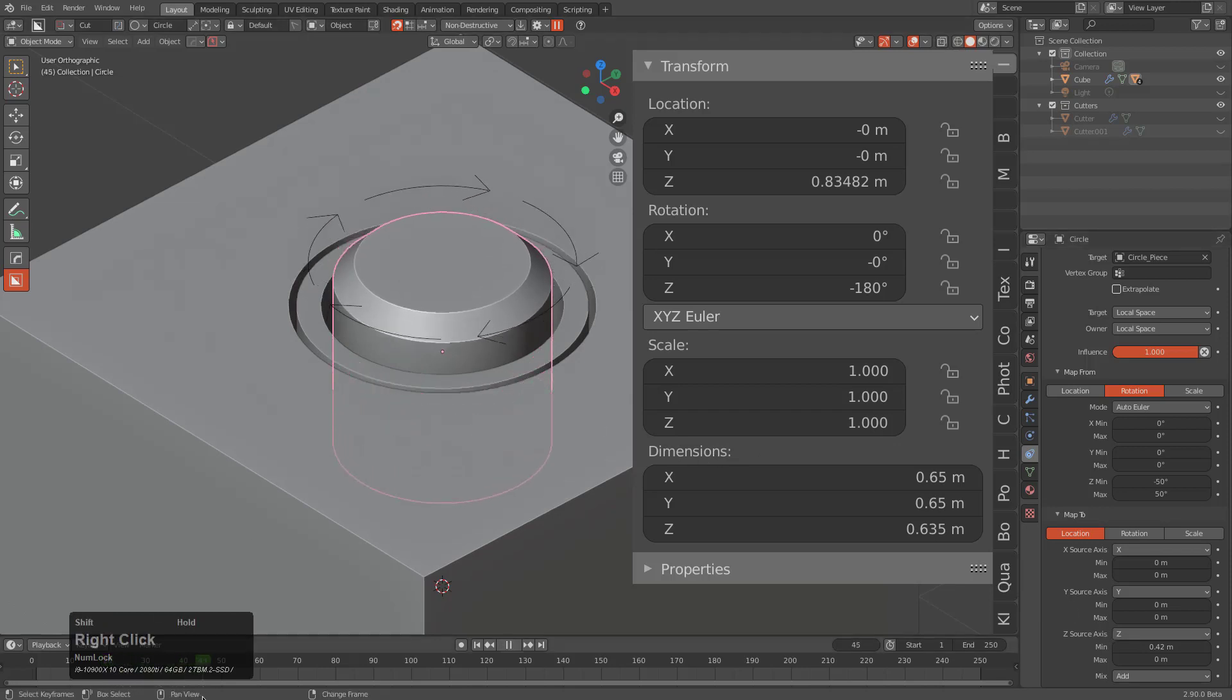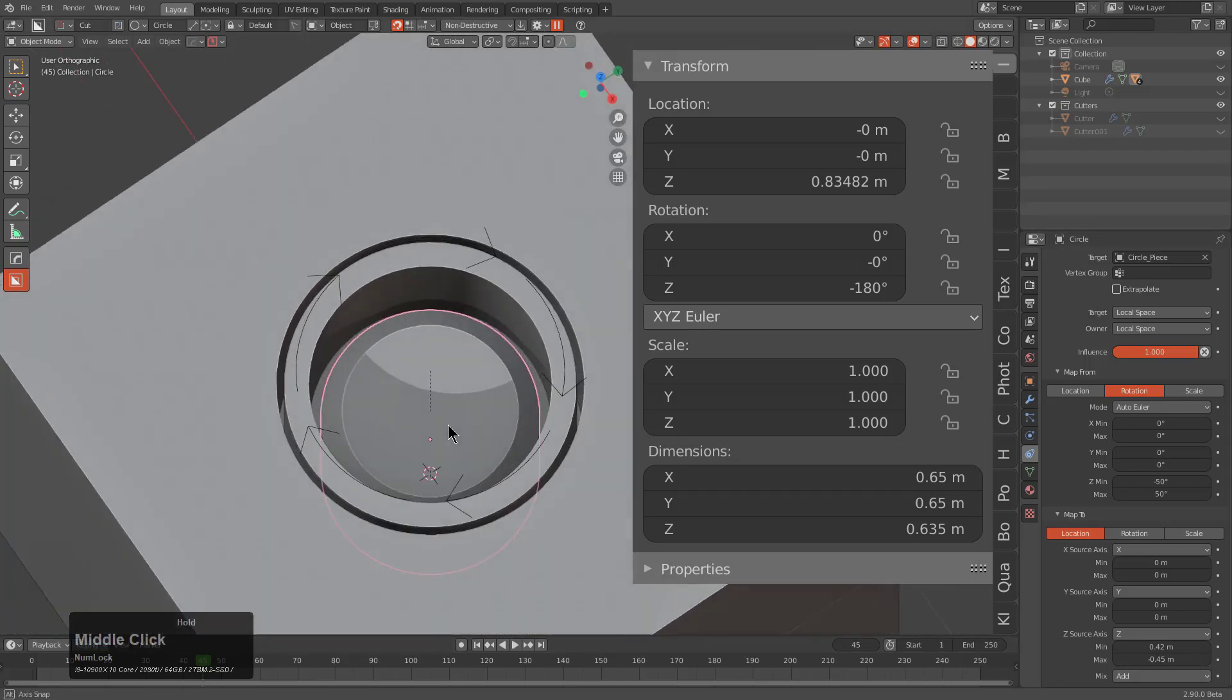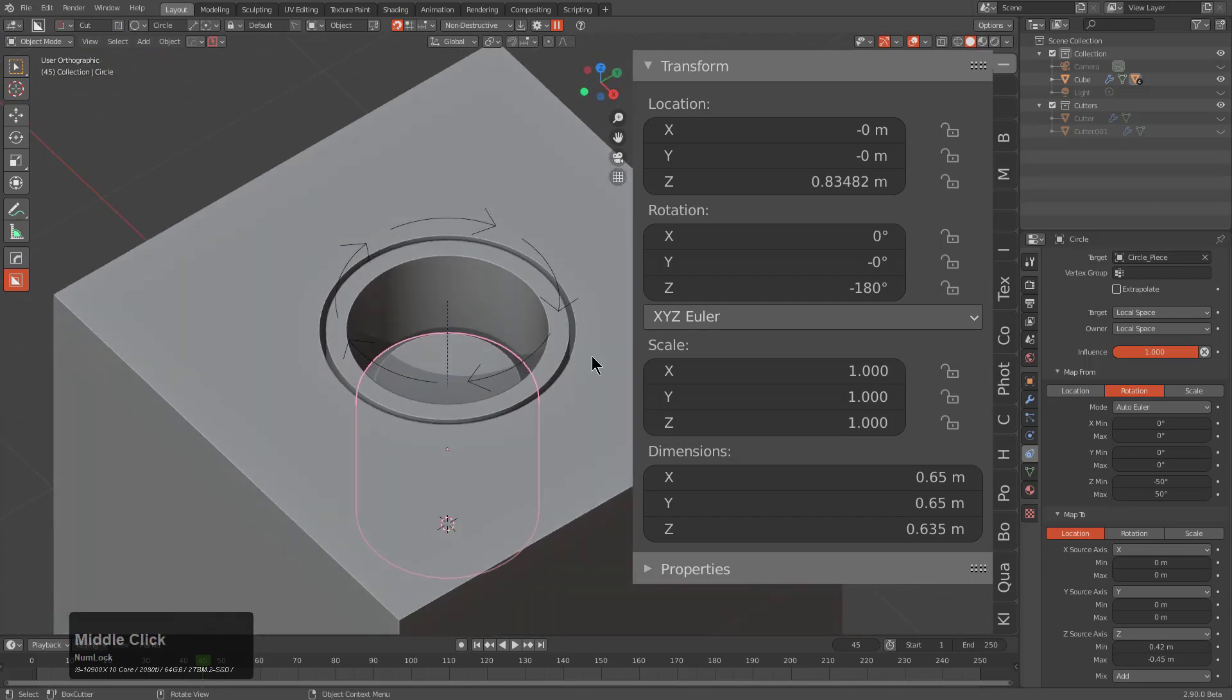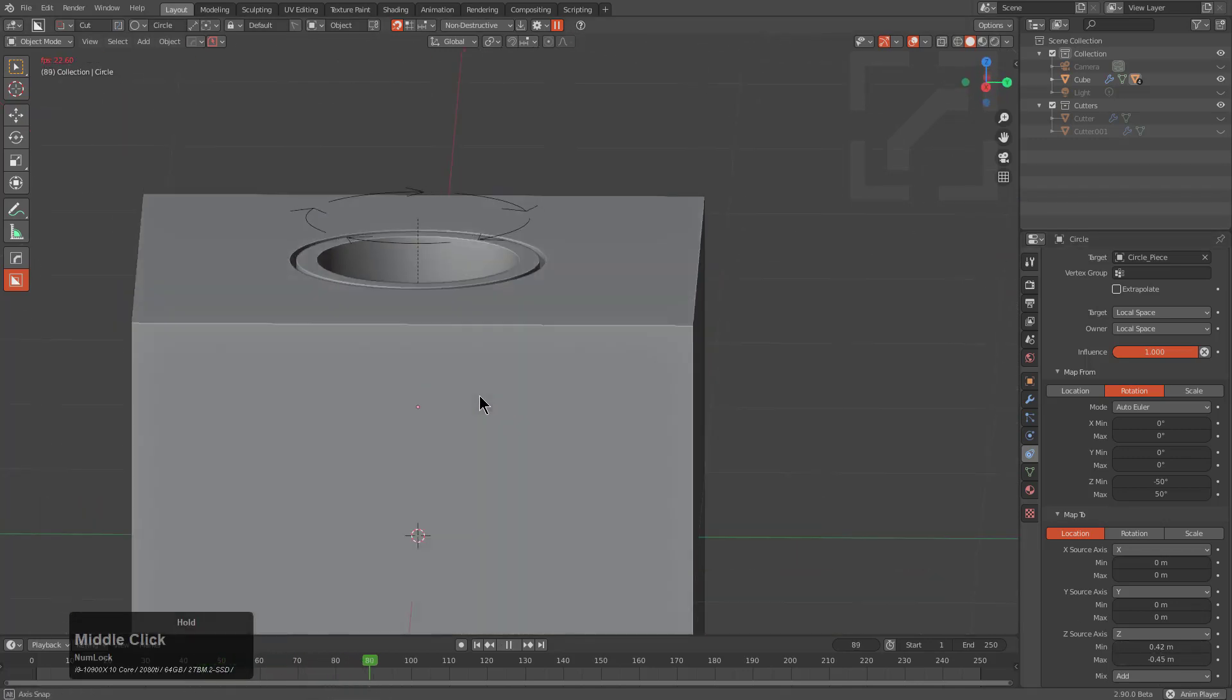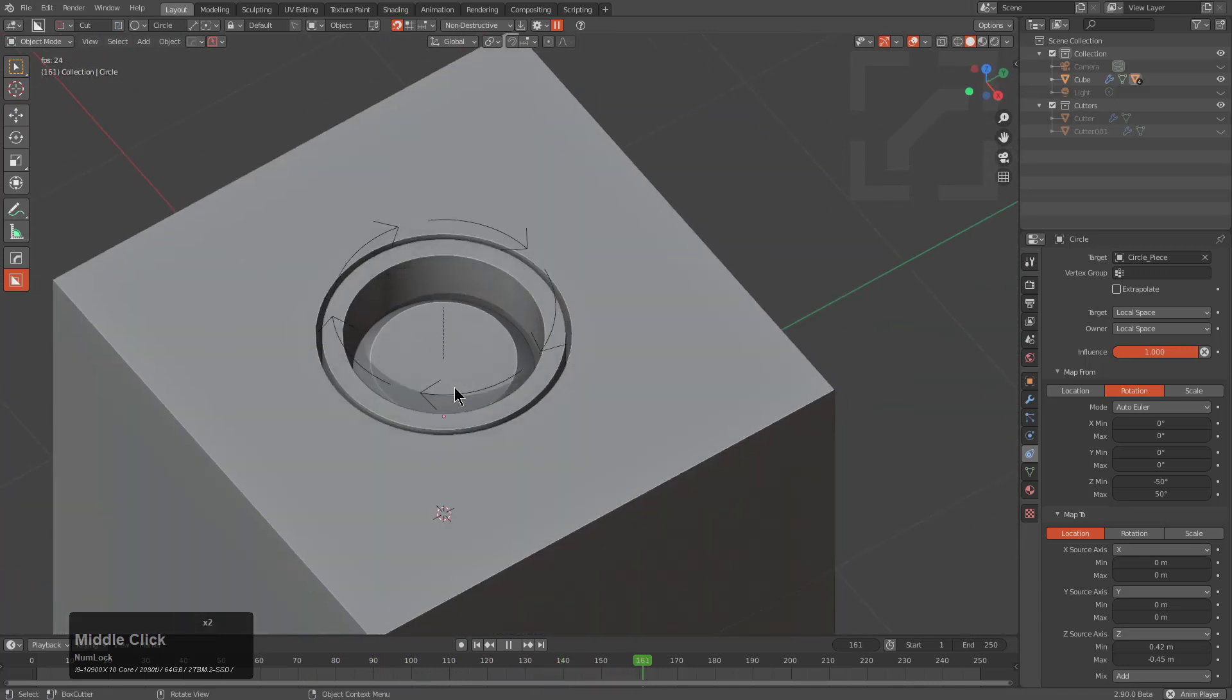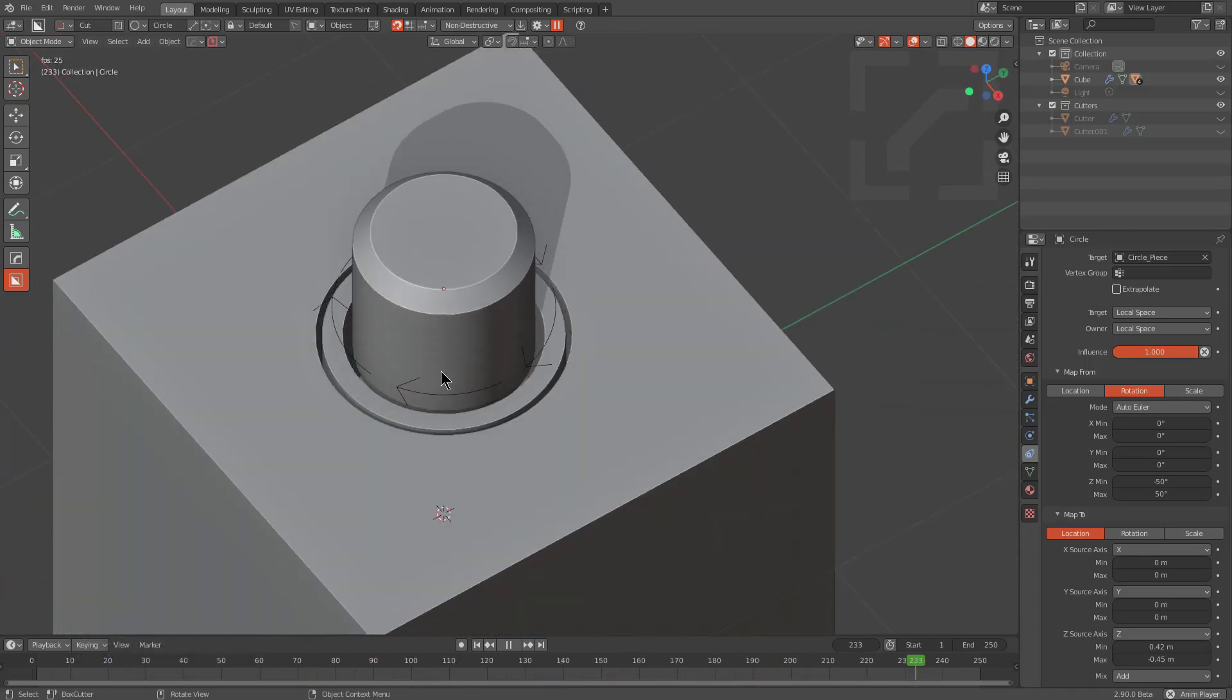The documentation is quite useful for understanding how each of the constraints work, but I definitely recommend everyone get in there and give each of them a little play. Now that we have this at 0.42 and negative 0.45, we basically have a constraint that causes this to move in and out as this object goes on this driver track.